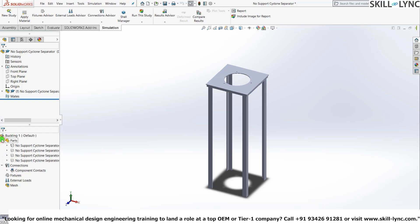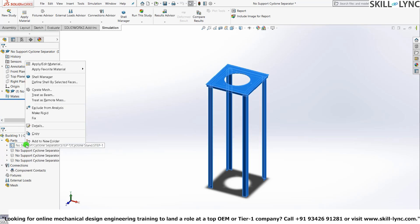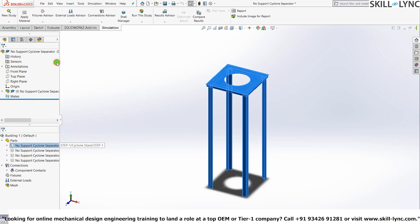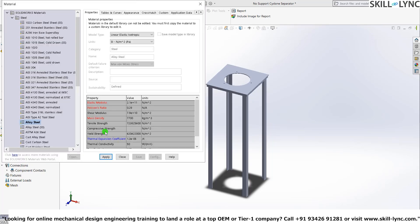So let's give our stand a material. Apply or edit material. Before I press apply, there's something which you need to know. You see,